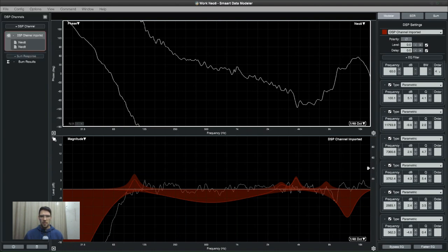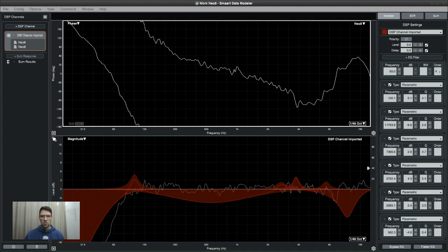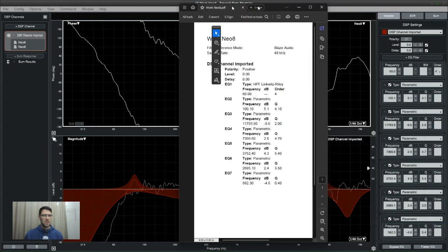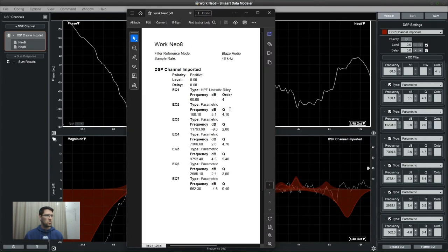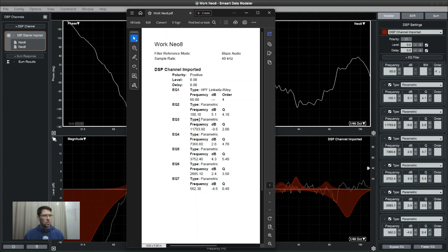I created a PDF with all the parameters. You can also just go and look at these parameters here and copy them into the DSP. But let's say you have someone off-site and you want them to be able to read off these parameters and input them manually, then you can send them a PDF of the Data Modeler file.